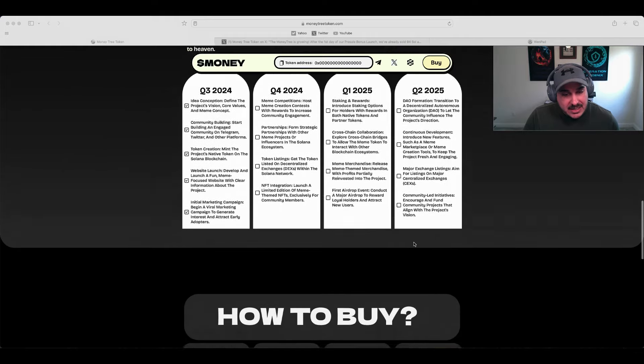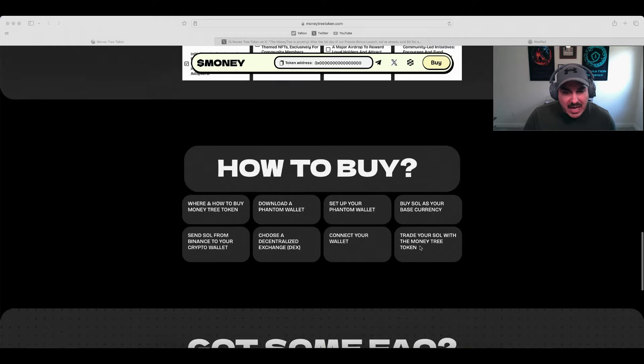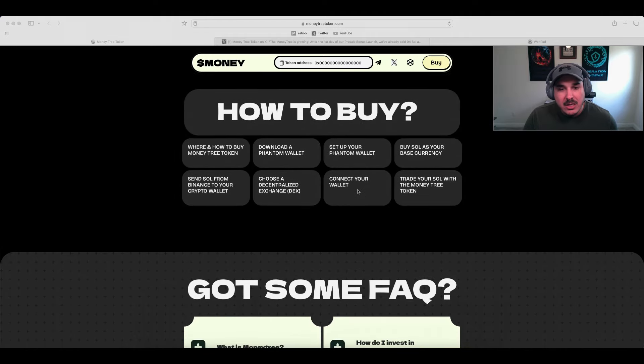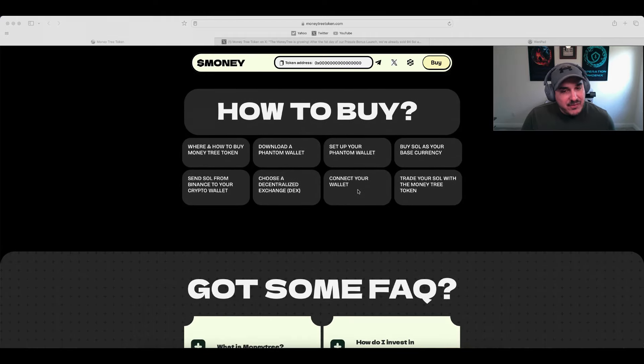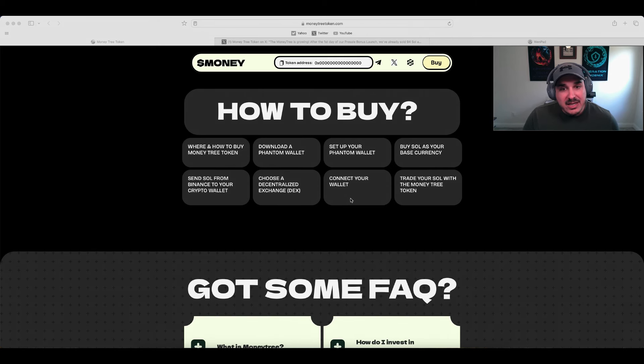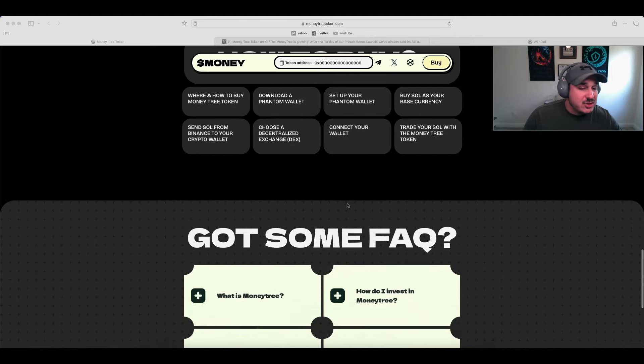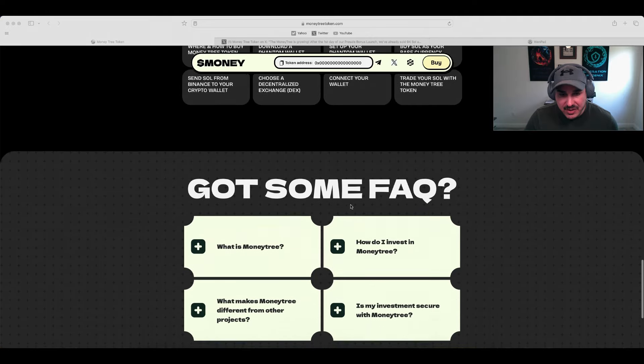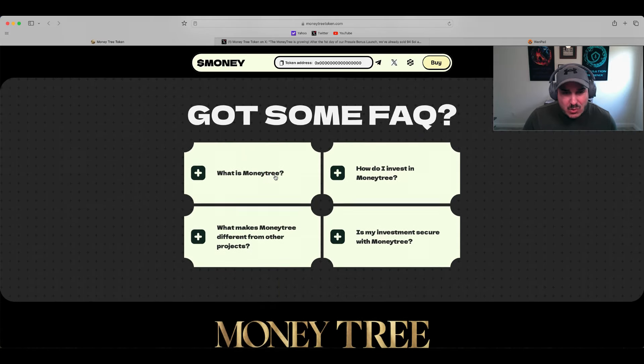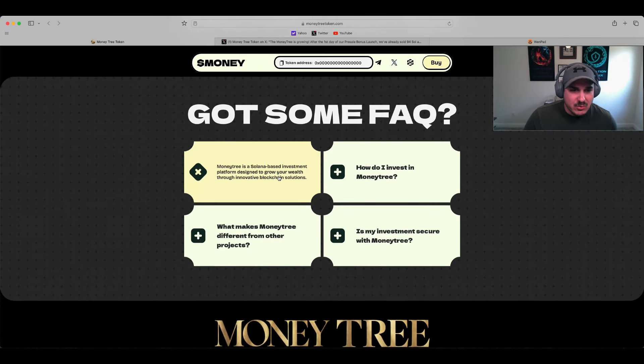How to buy: on Solana you're looking at Phantom and different wallets like that. You can always hop on over to YouTube if you're more of a visual learner and search how to buy on Solana.